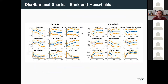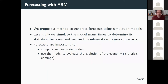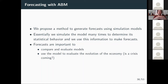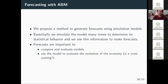Now let's get to forecasting. We use a very similar idea — kernel density estimators to generate forecasts using simulation models. What we do essentially is simulate the model many, many times to characterize its statistical behavior. Here we choose one set of parameters — from the estimated model, though you don't need an estimated model, a calibrated model also works. Given the set of parameters, you simulate the model many times. This allows us to characterize the model's behavior.